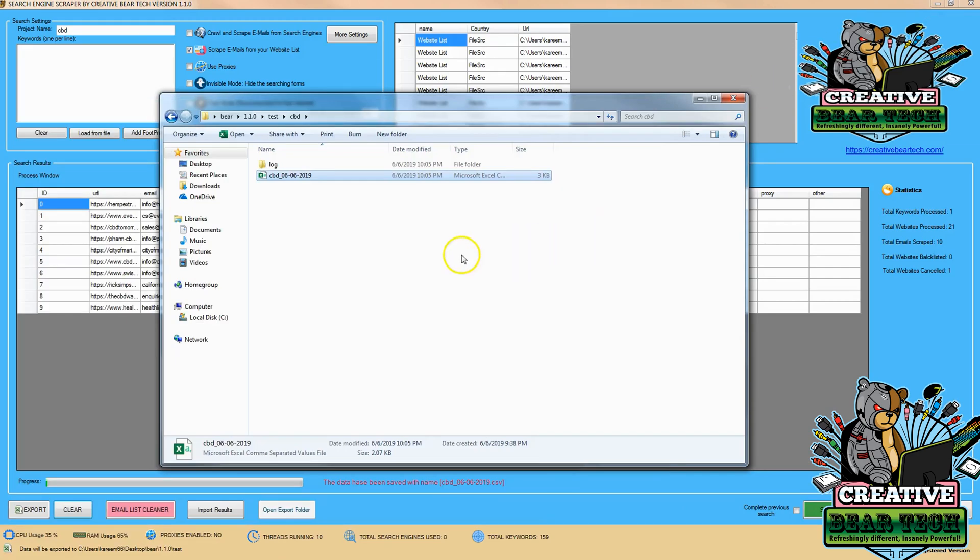Thank you very much for watching this practical demonstration of how to pull emails from website lists using the Creative Bear Tech Scraper tool.